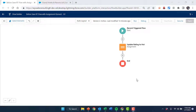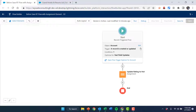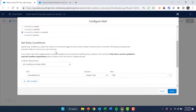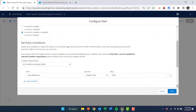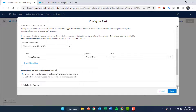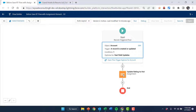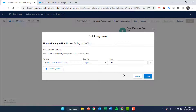Let's start with the before save. Here's our flow — simple flow. We're on the account object. We've configured the trigger when a record is created or updated. Condition requirements are all conditions are met, and annual revenue greater than a thousand is our condition. We're going to pick every time a record is updated, and we picked before save, which is fast field updates. Then we have an assignment element that's going to update the account rating to hot.